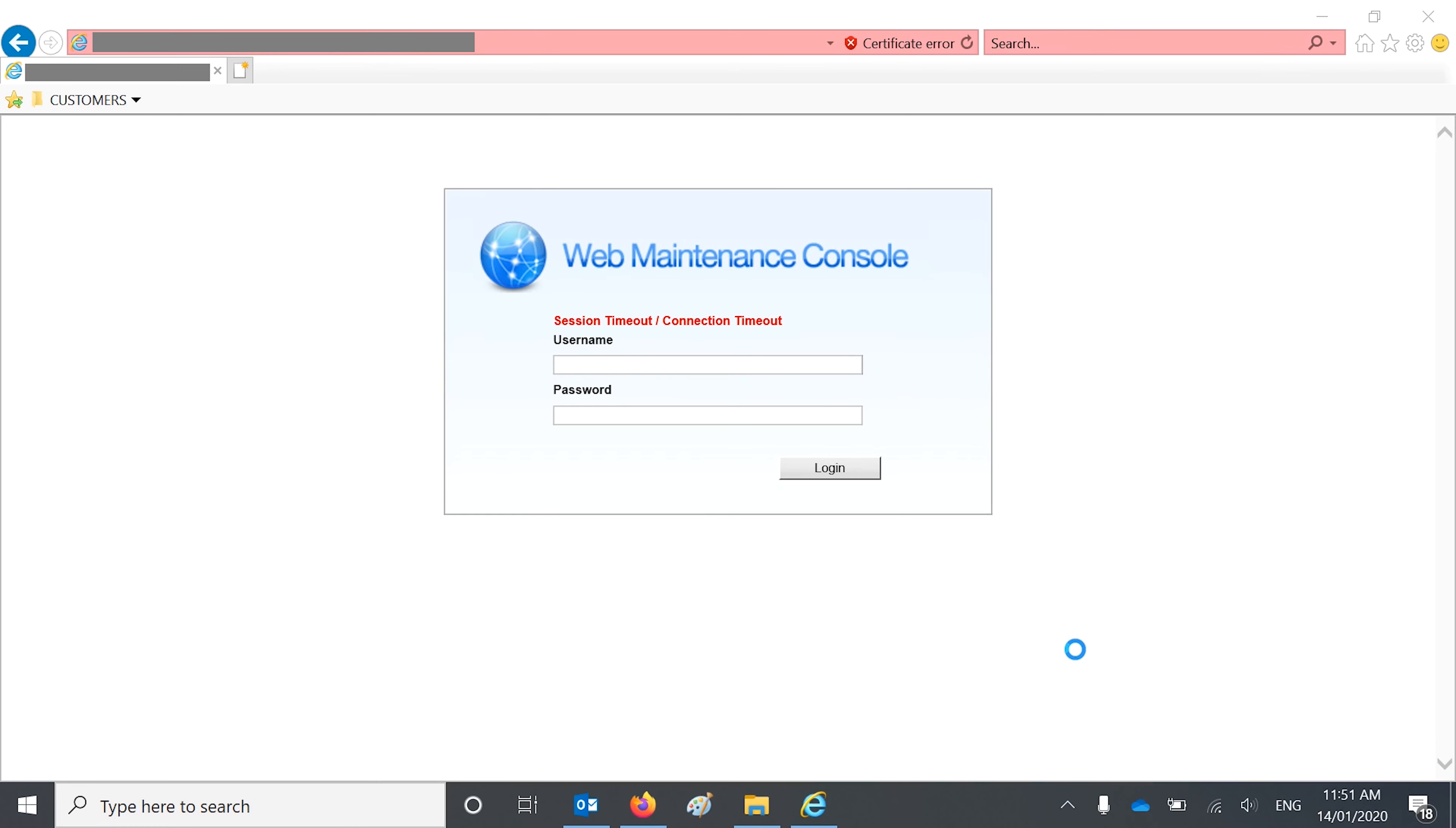In this video, I'm going to show you how easy it is to upgrade the firmware on a Panasonic NS700 or NS1000, even on the NSX systems.